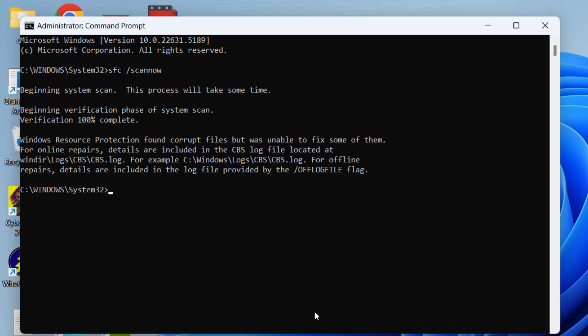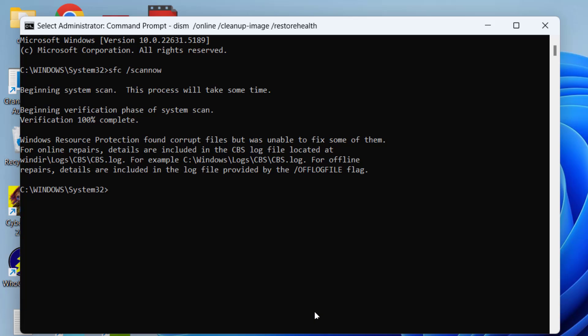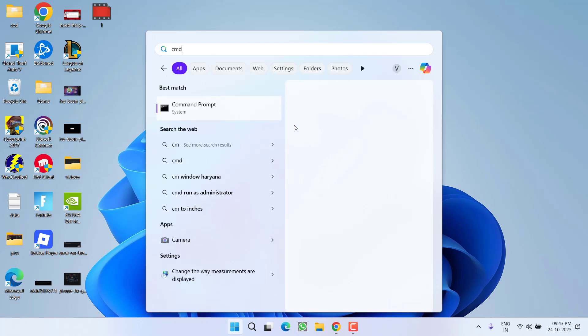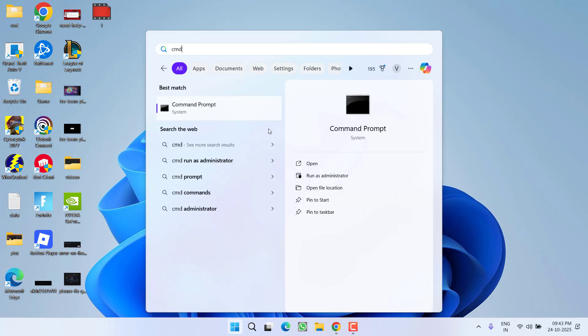You can see here is the error I am getting: Windows Resource Protection found corrupted files but was unable to fix some of them. Now once you got this error, close the cmd. Now click on Start menu, type cmd and choose the option Run as Administrator.